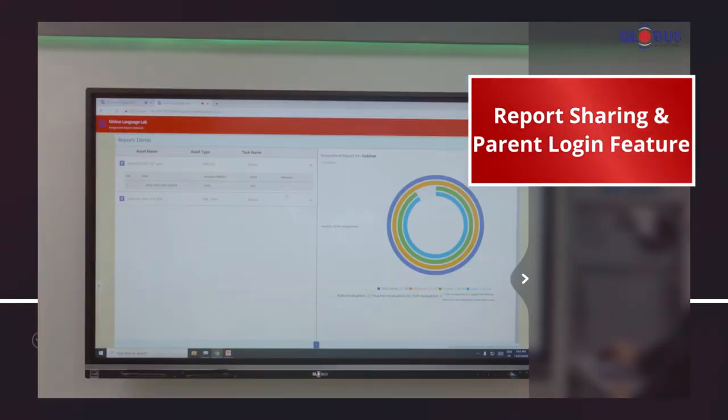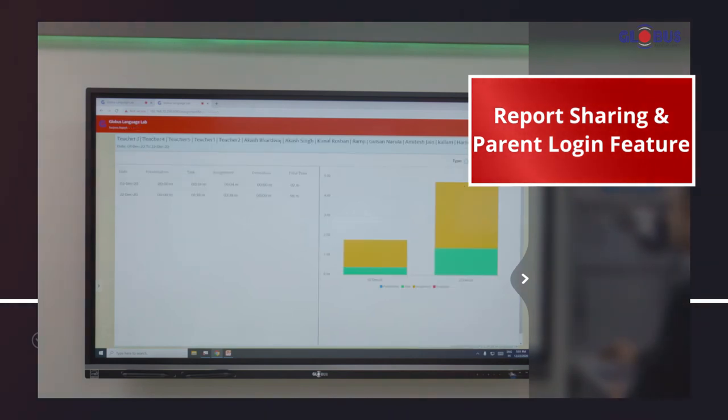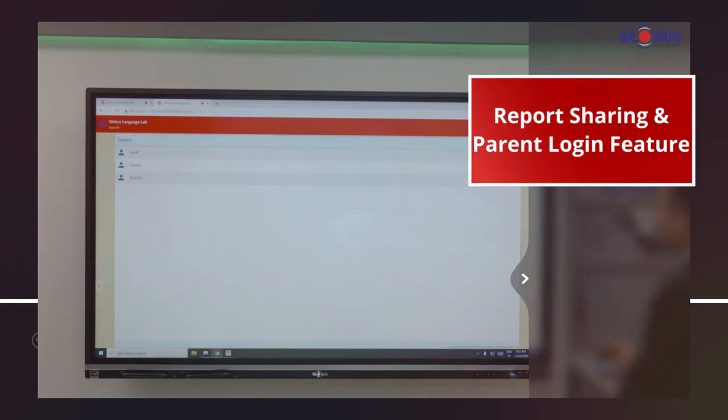Teachers and parents can easily assess the strengths and weaknesses of students through instantaneous report sharing and parent login feature.